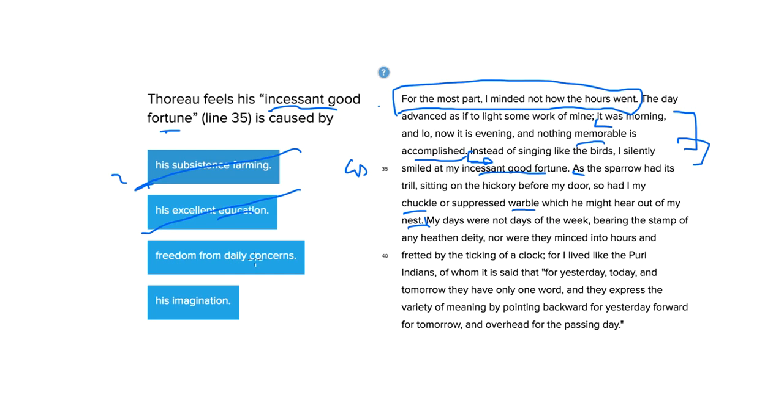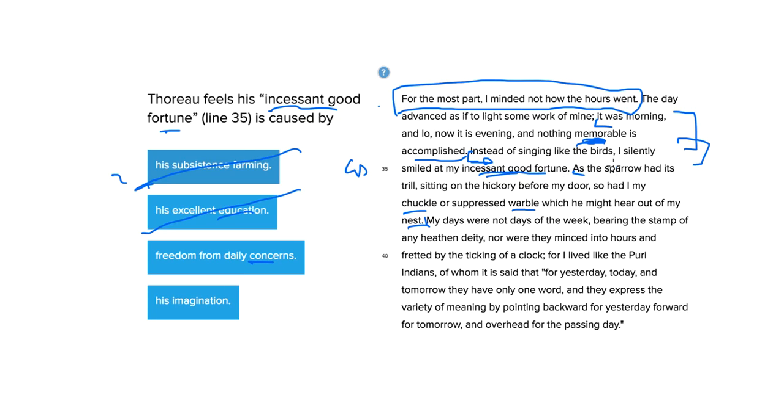Freedom from daily concerns. Let's make a little bit more sense. Remember, it says, nothing memorable is accomplished. He's not worried. He doesn't remember what he accomplished. It's not the point. That isn't one of his concerns. Instead, he just enjoys. He's free from the work, from accomplishments, and he then has this opportunity to enjoy himself, enjoy this incessant good fortune, he calls it.